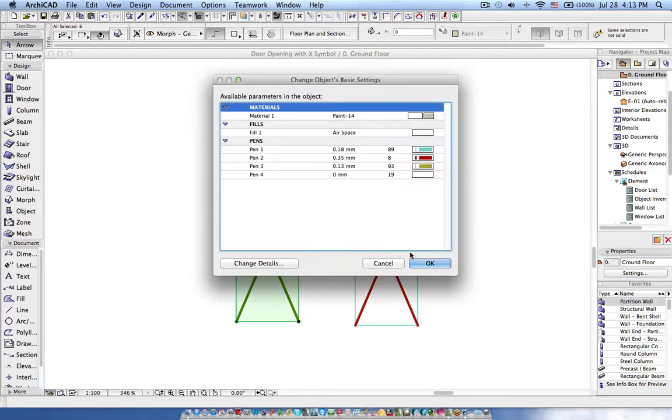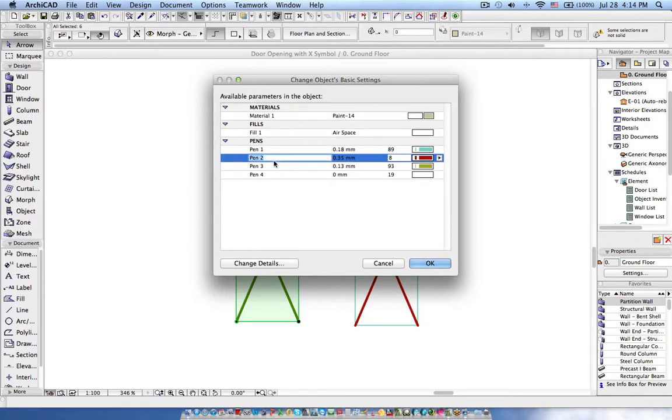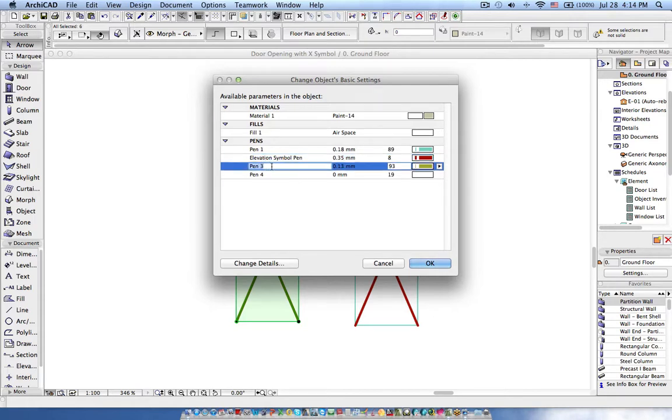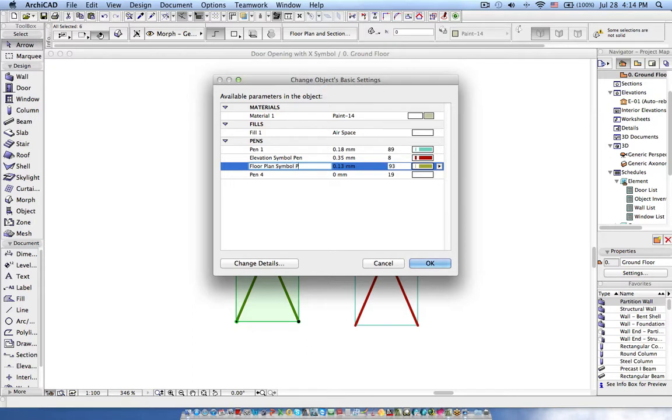Let's see if it accepts - yes. Now here you can see it comes with the pen color which we can modify. This one is the elevation, so I can say elevation symbol pen. And this one is the floor plan symbol, so I can say floor plan symbol pen.